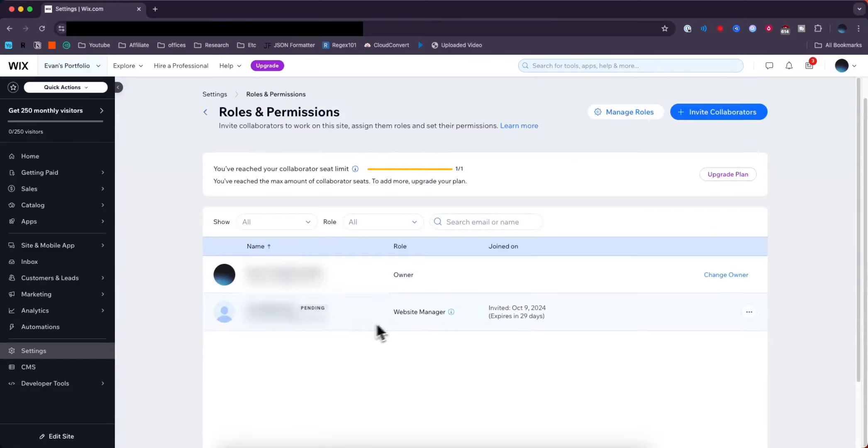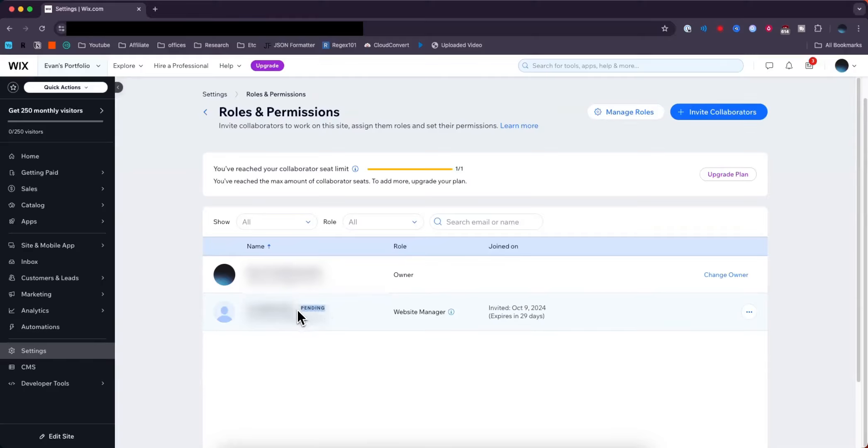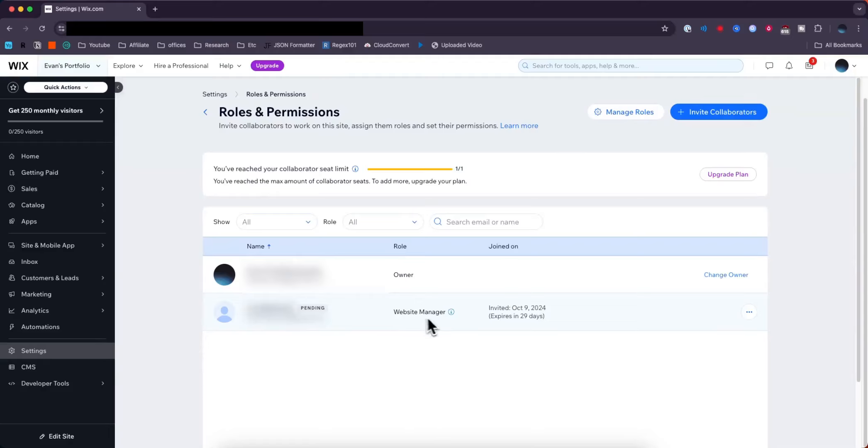Now we can see that the collaborator we just invited has a pending symbol. This means they haven't accepted the invite yet. They need to accept the invite in their email, and then they'll be added as a Website Manager.